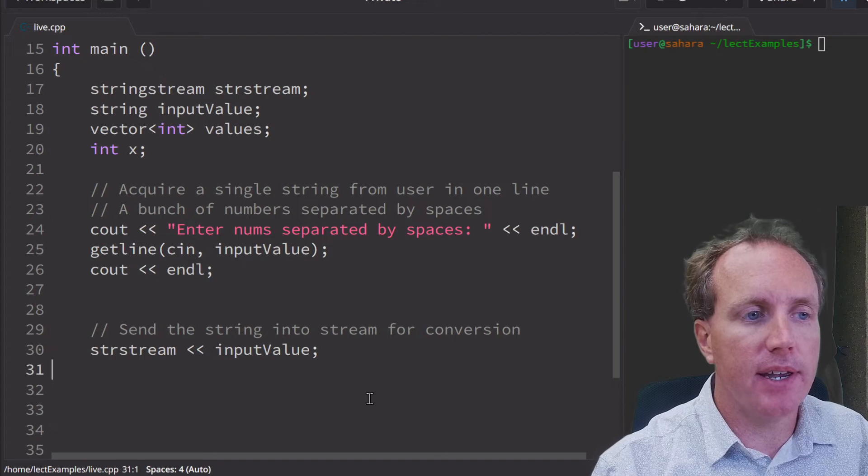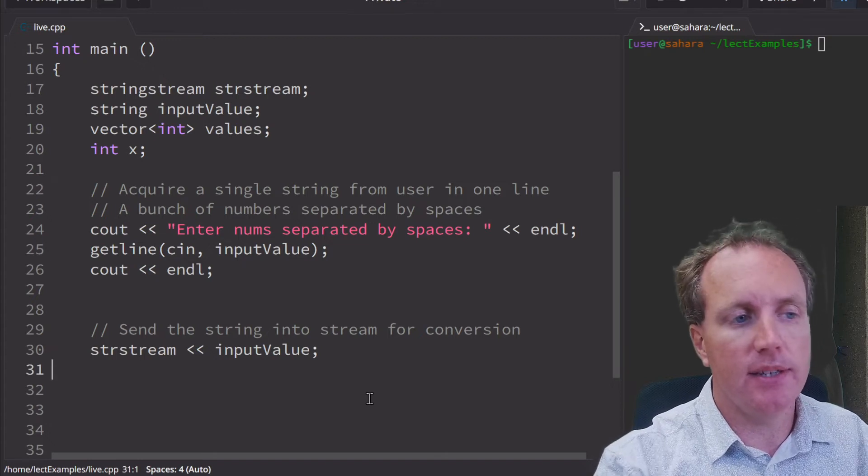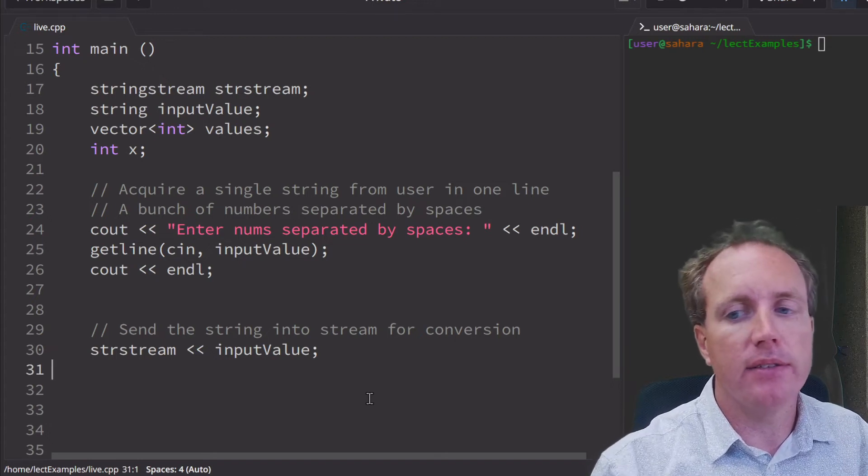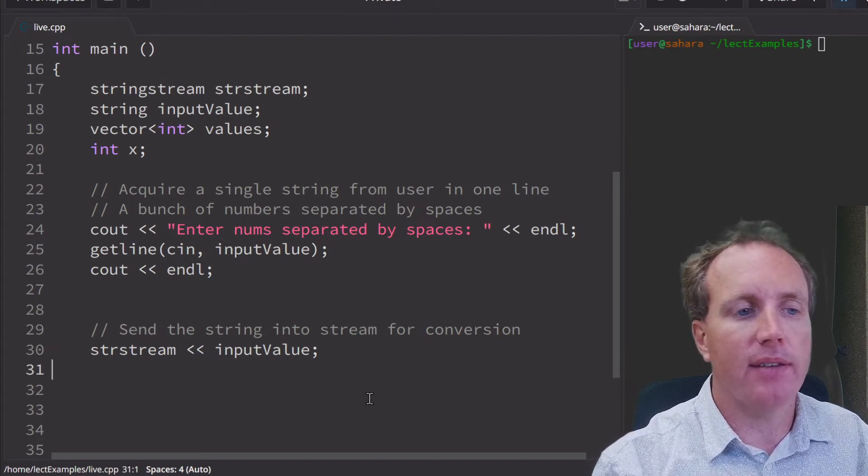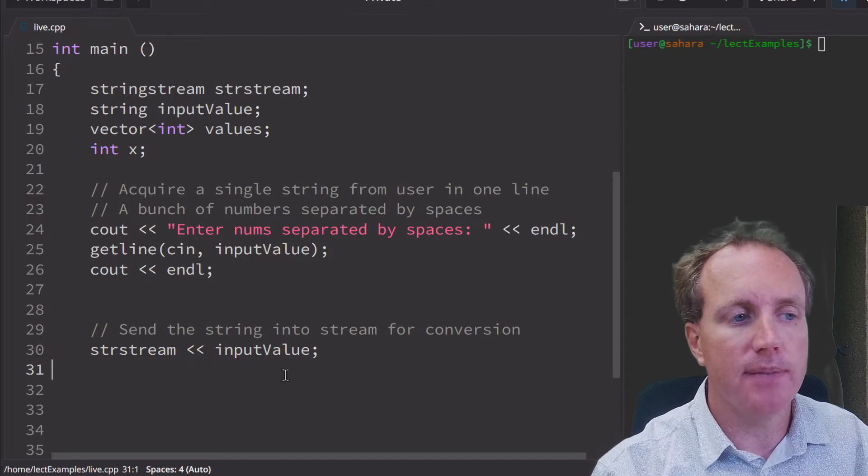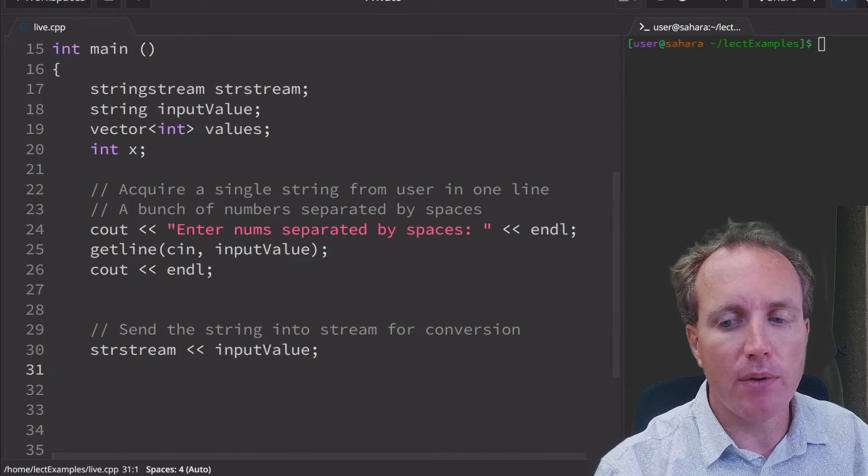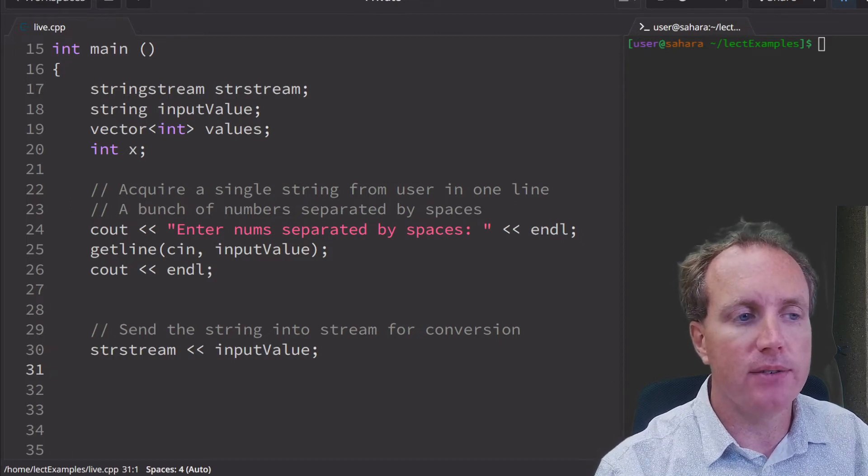So just like cout, cin, and our file streams, we send that input value to our string stream. And then we want to acquire values out.